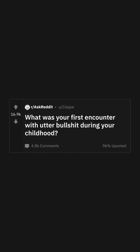What was your first encounter with utter bullshit during your childhood? I was bullied a lot in elementary school.